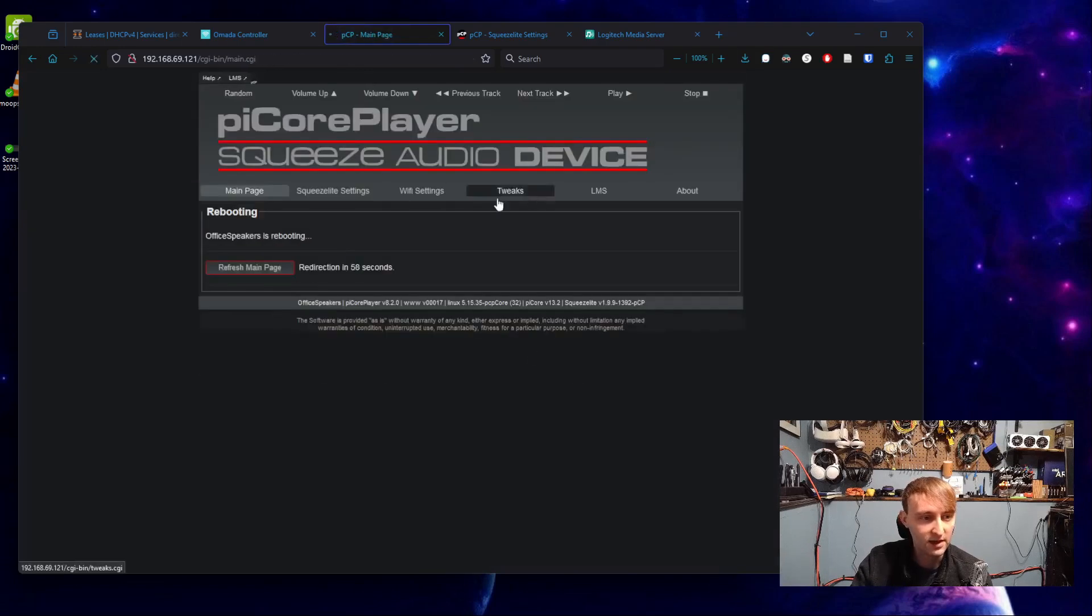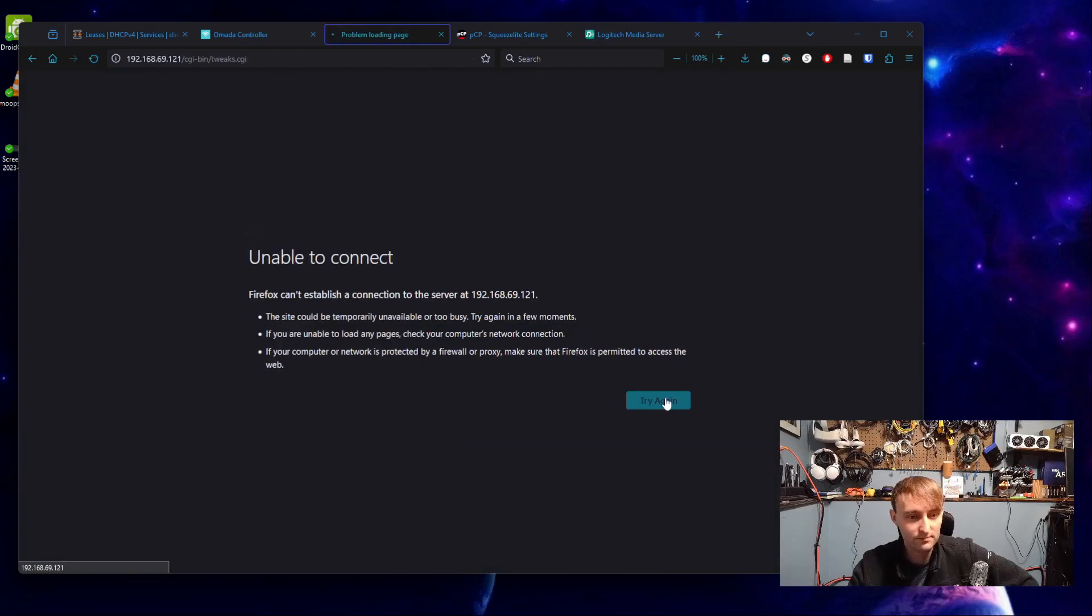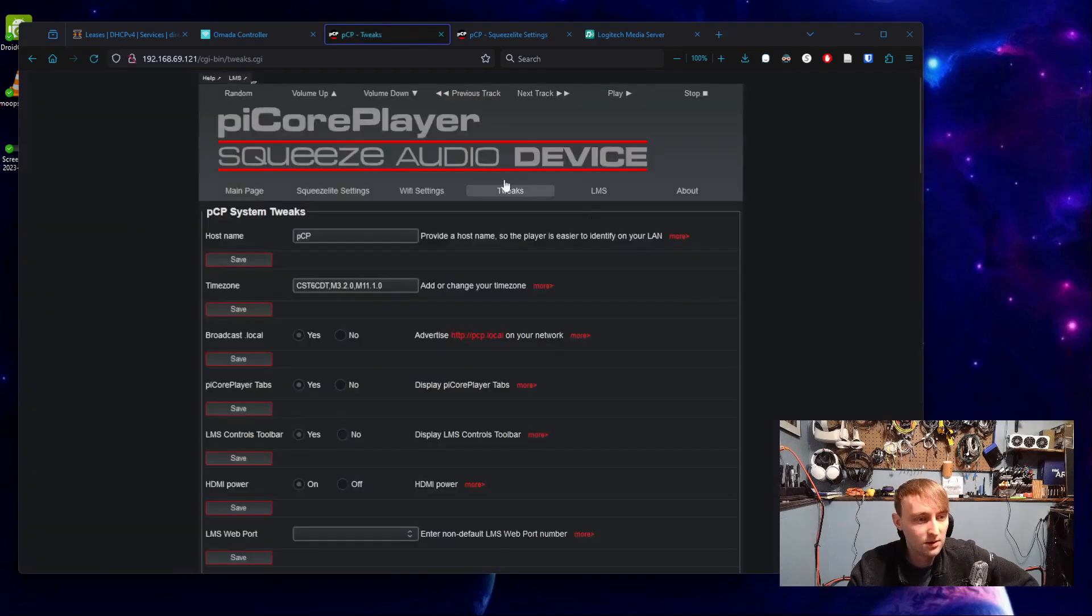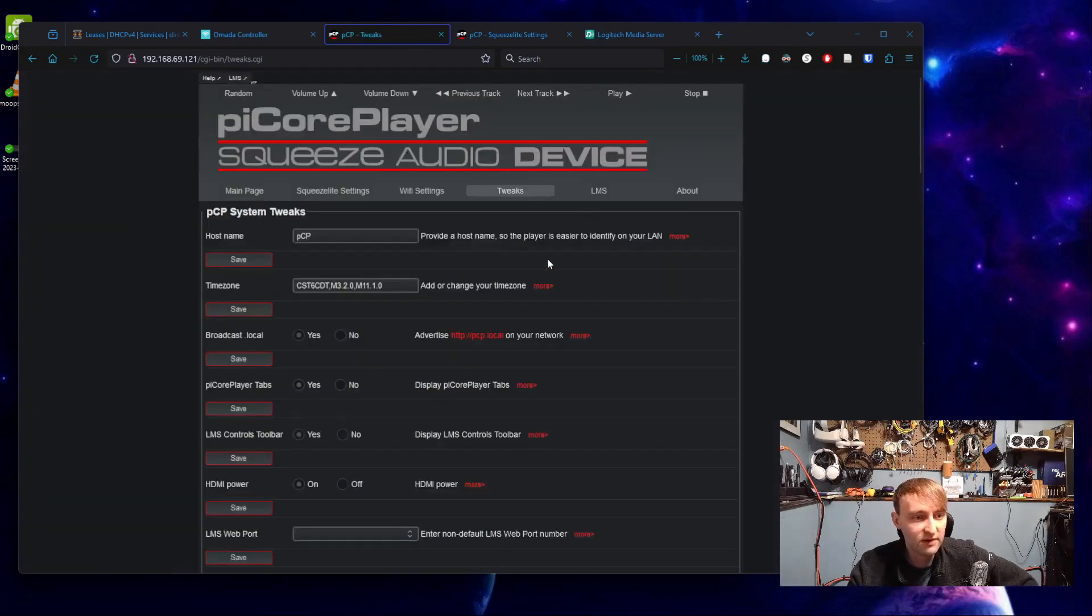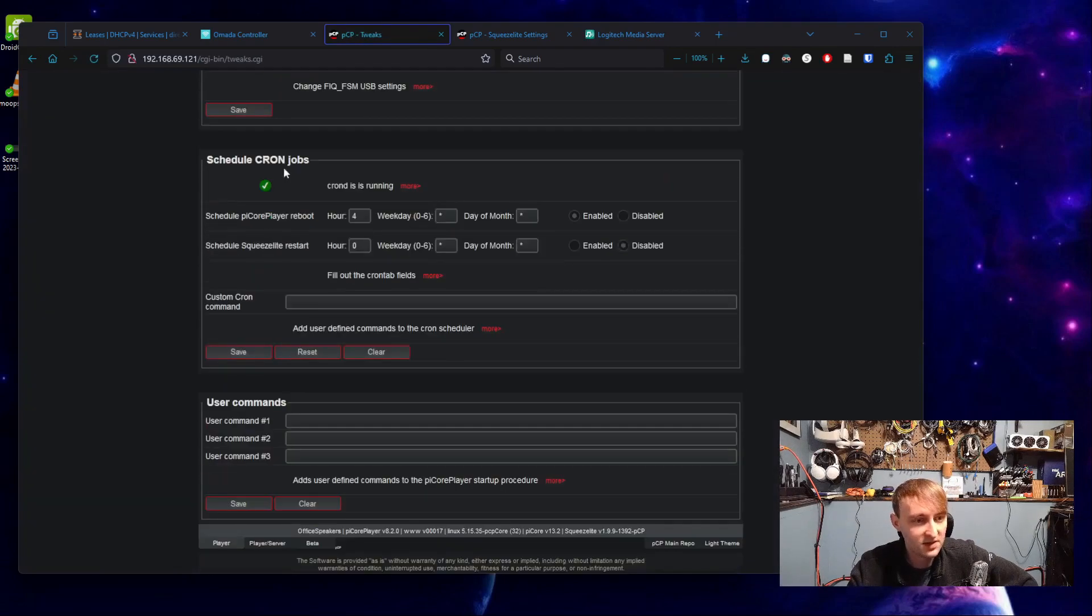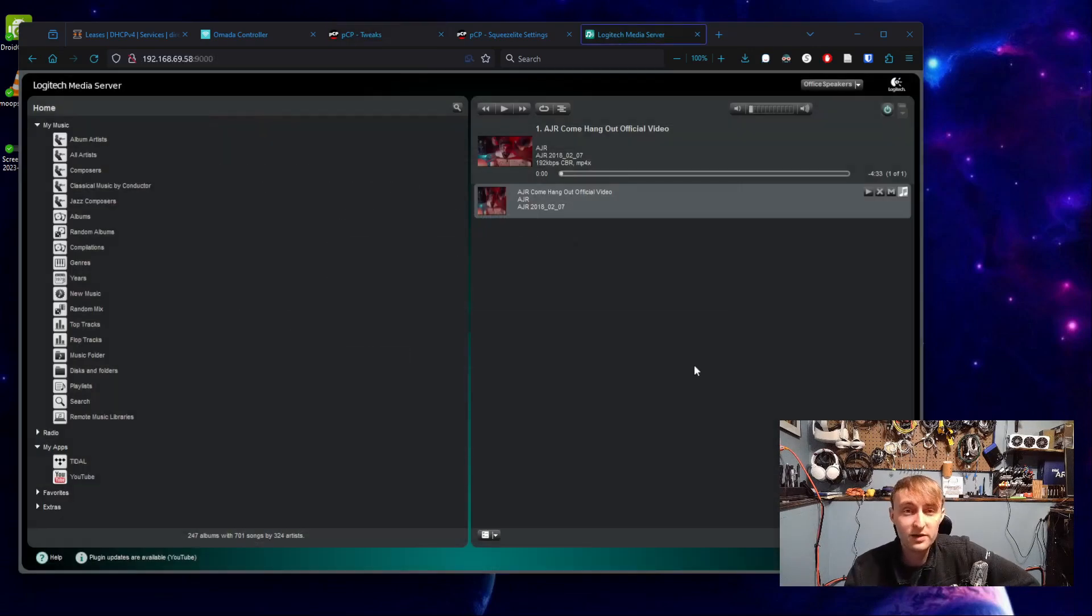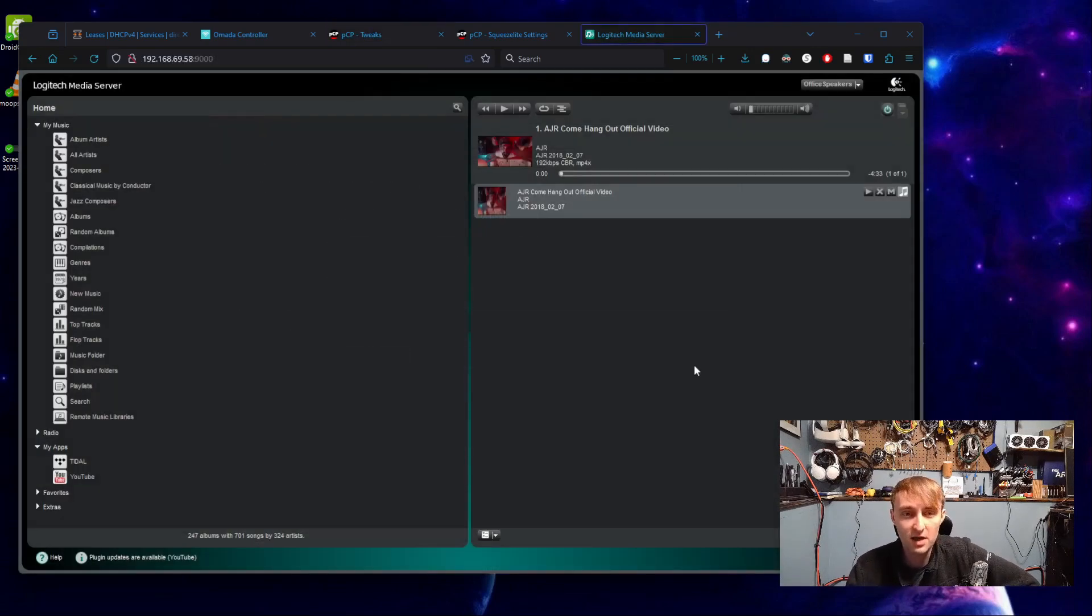So now if we, oh, we have to wait for it to reboot. Once it's rebooted, we'll see down at the bottom that cron is now running. And with that, the Raspberry Pi Zero speaker setup should be ready to go.